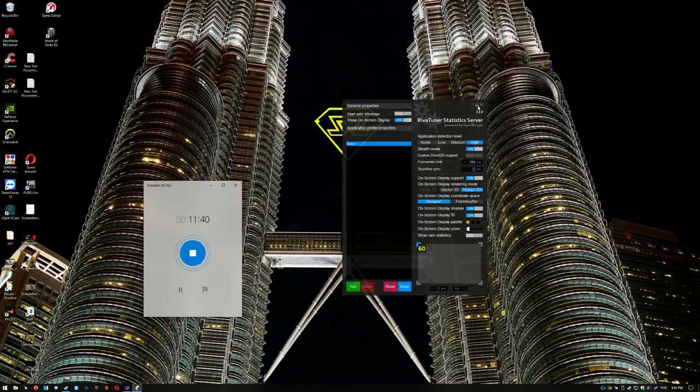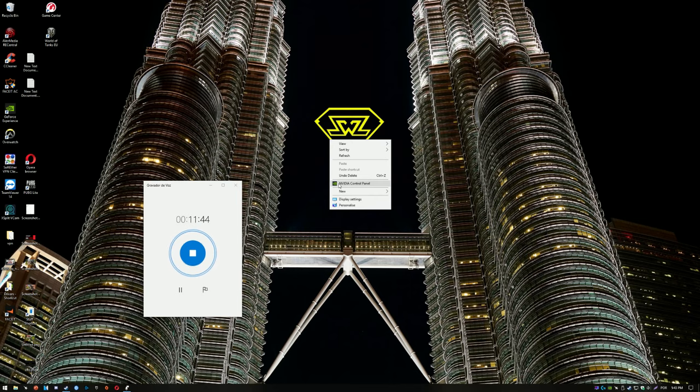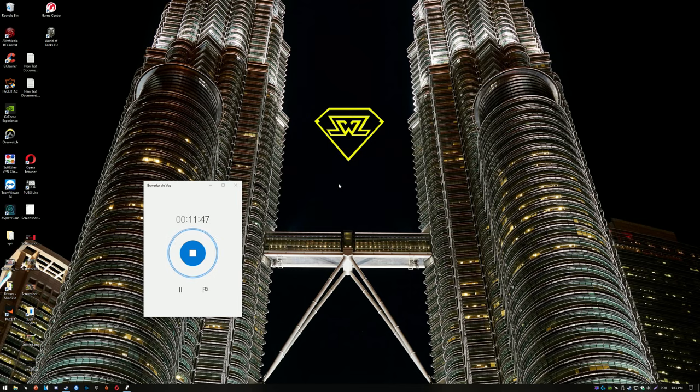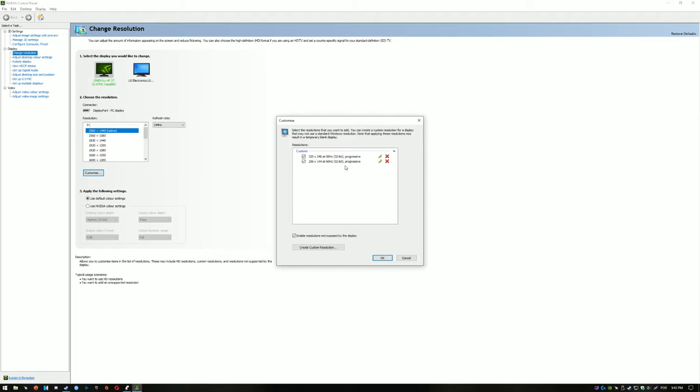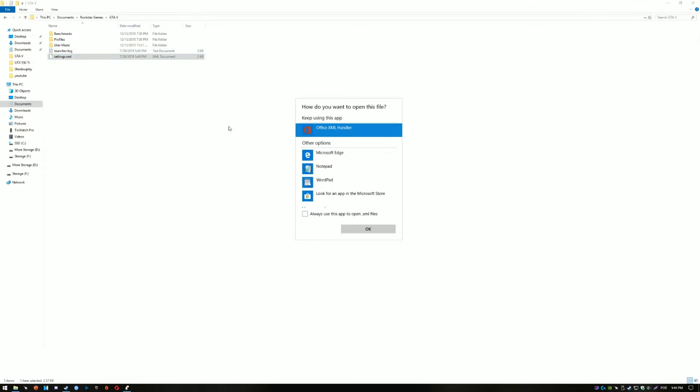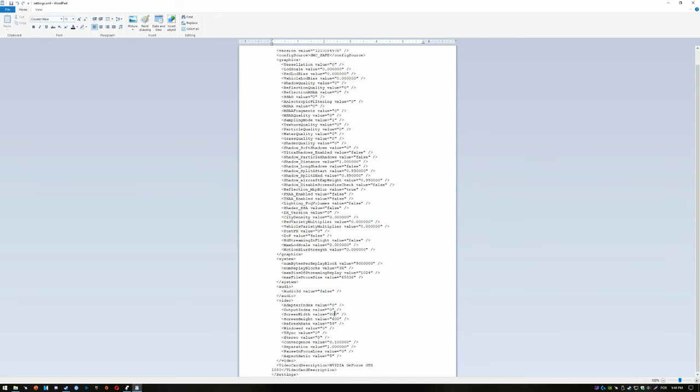Now I'm gonna change the resolution even further. Because the game doesn't allow us to drop the resolution down from 800 by 600, I created this custom resolution over here on NVIDIA control panel. I created two resolutions actually, 320 by 240, that's 240p at 4 by 3 resolution, and 256 by 144. That's the same resolution that you guys watch on YouTube if you have really really bad internet.